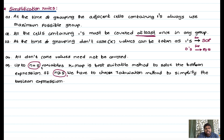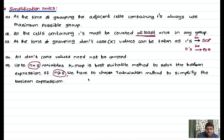The fifth rule: up to n equals five variables, K-map is the best suitable method to realize the Boolean expression. If n is greater than or equal to five, we have to choose the tabulation method to simplify the Boolean expression. Up to five variables is sufficient for gate, IES, or any undergraduate-level exam. If time permits, I will explain the tabulation method.